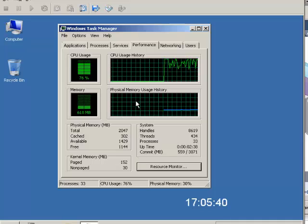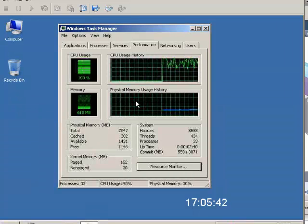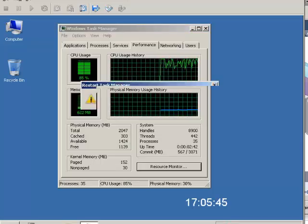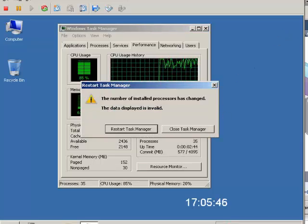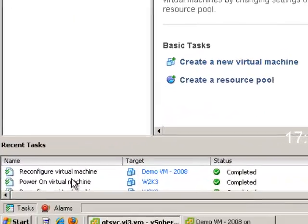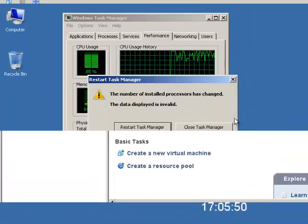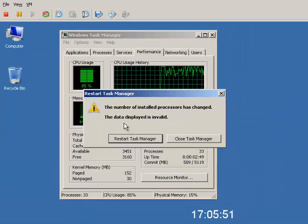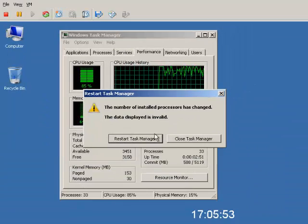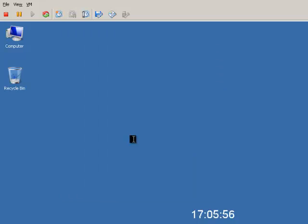Now, what's interesting is what we'll see in task manager here in a second. If you look behind here, you'll see it just got done reconfiguring the virtual machine. And over here, you'll see the number of installed processors has changed. We need to either restart or close task manager.